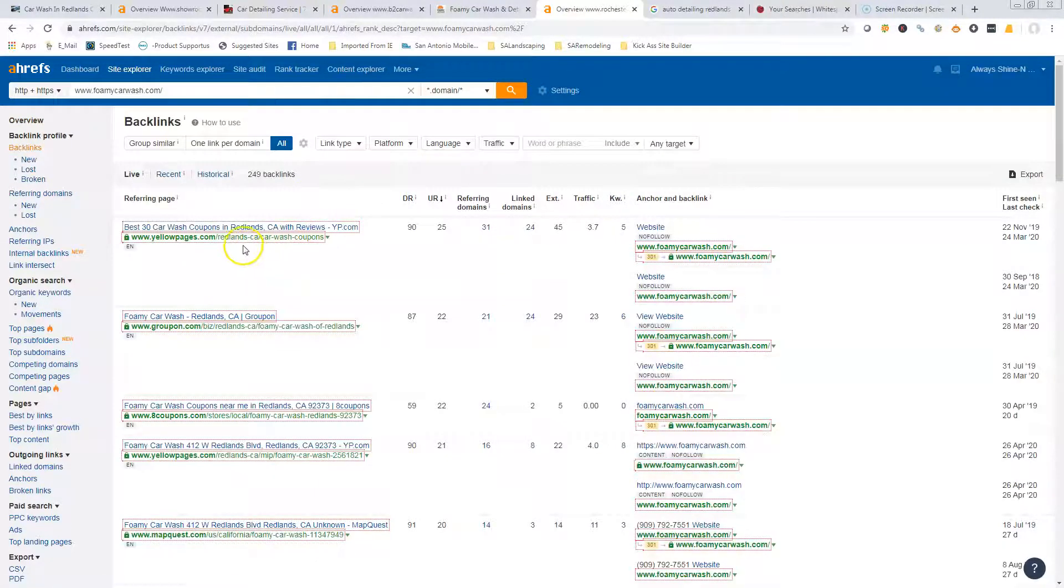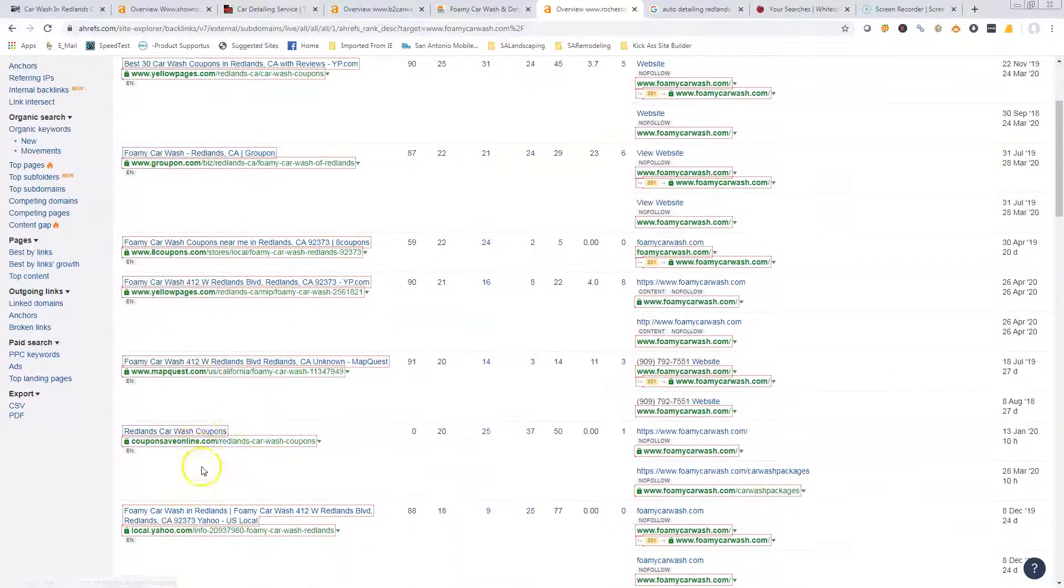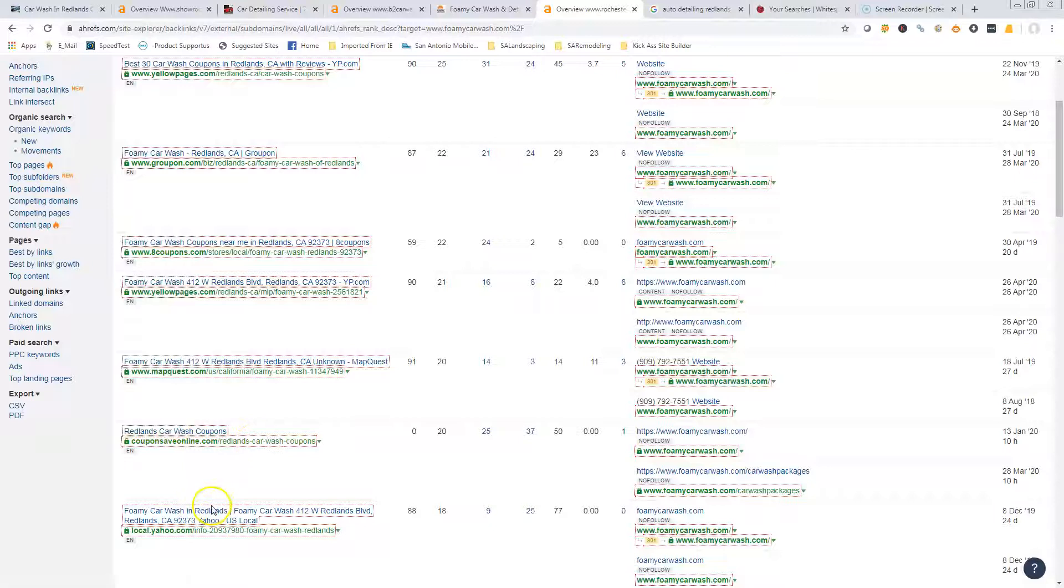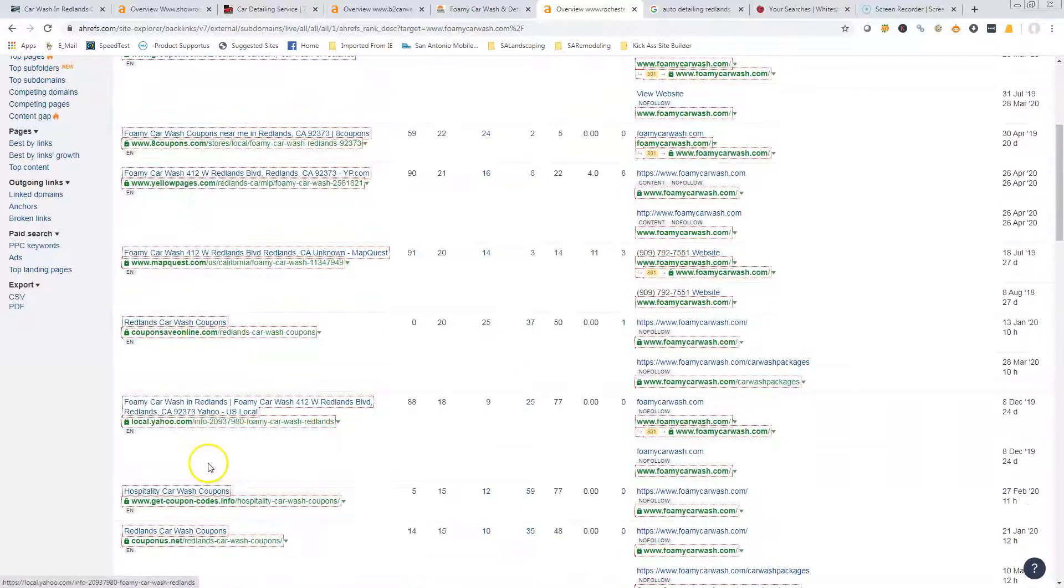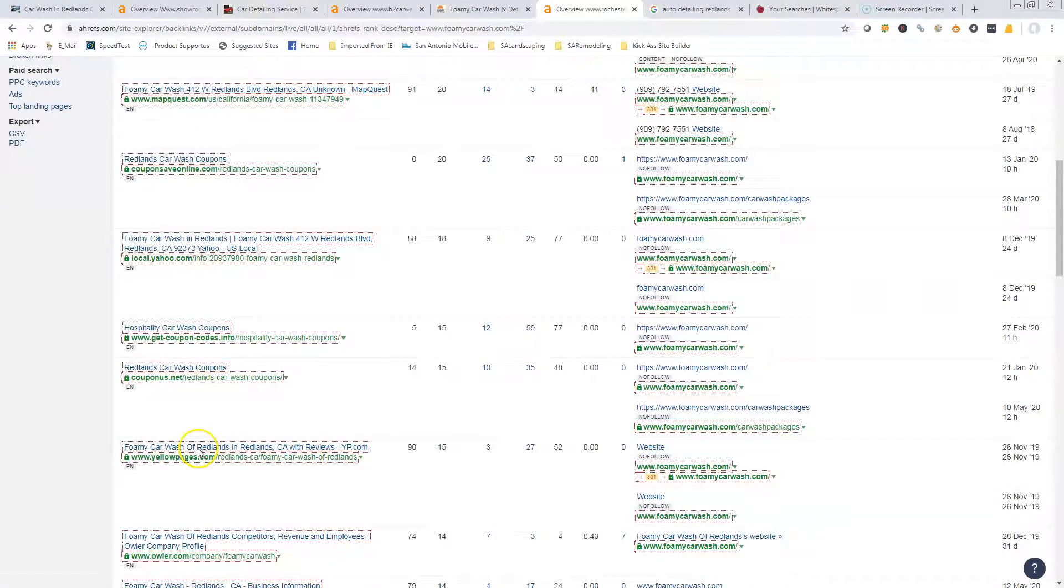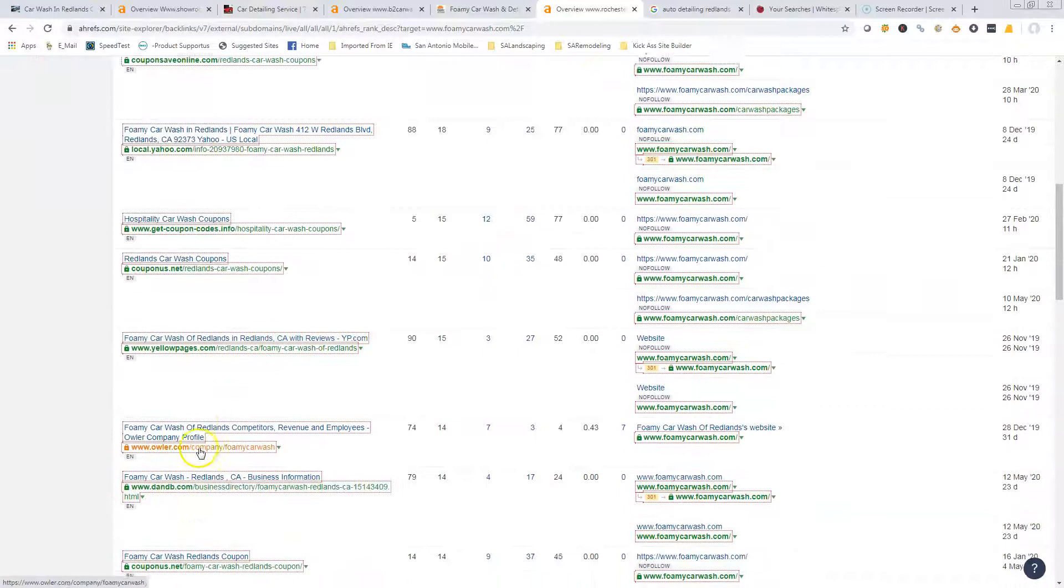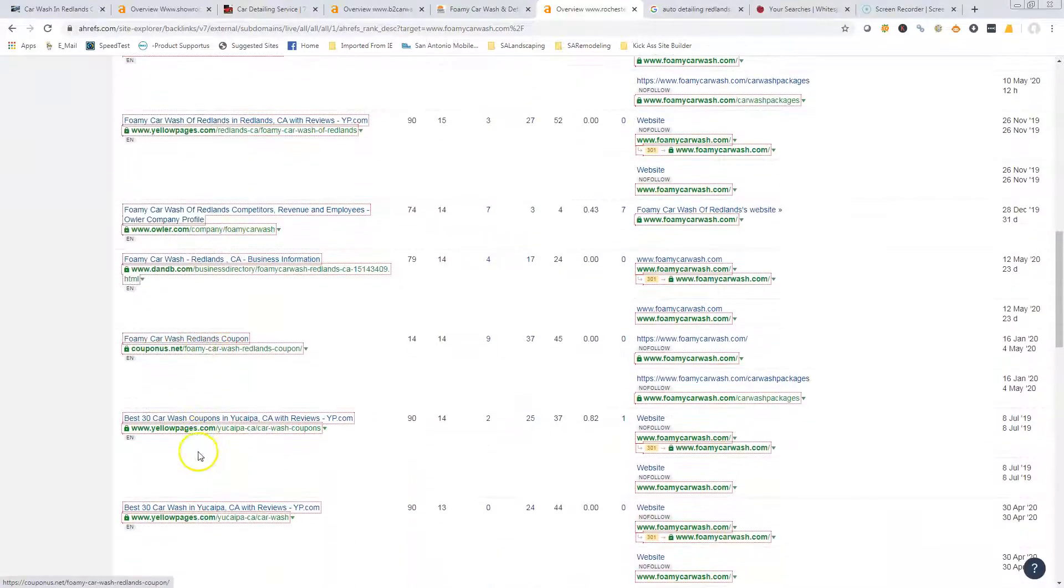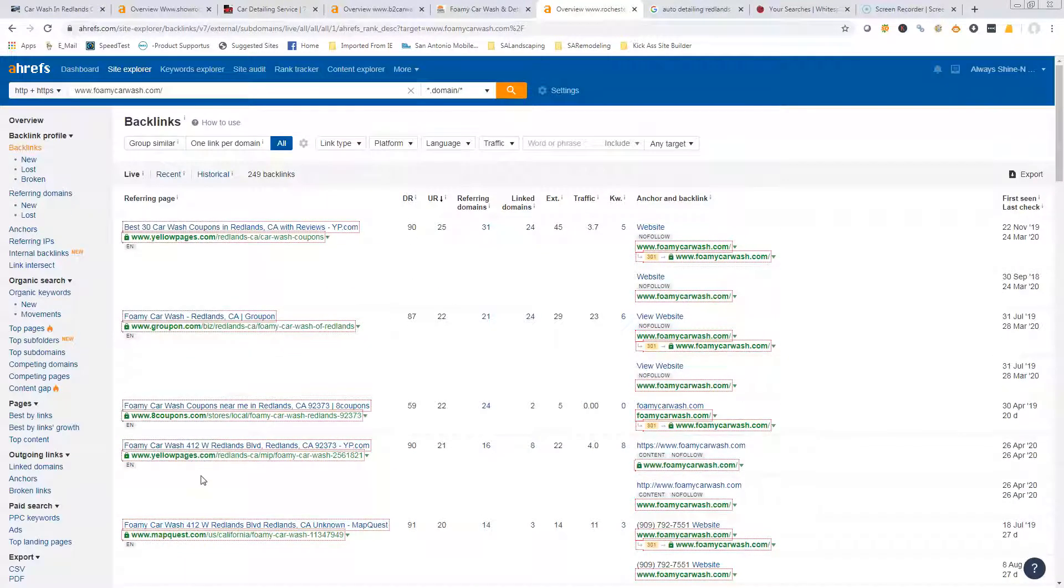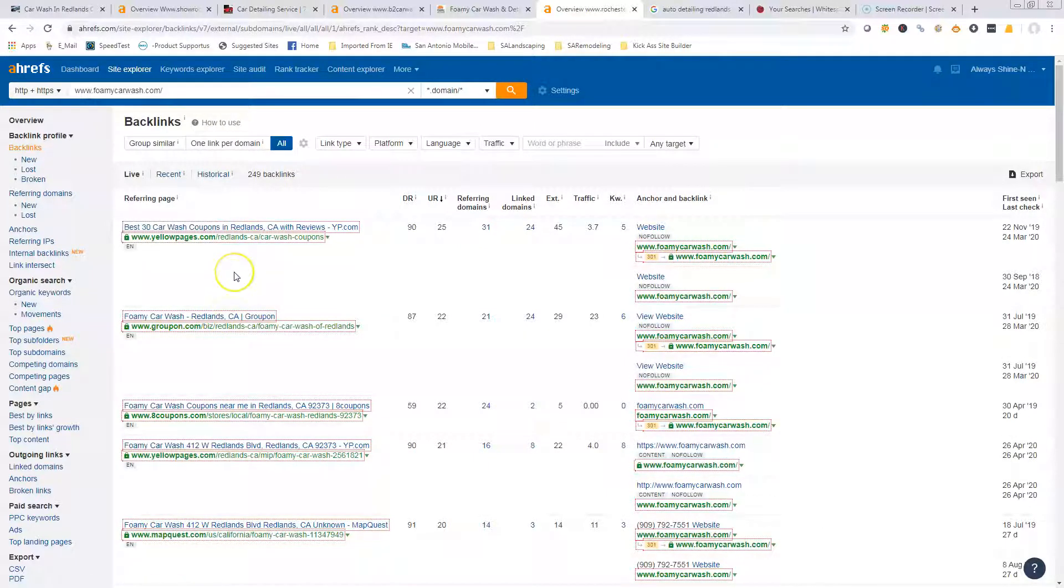If you look here, they've got 18 backlinks. The Foamy Car Wash, they've got 249. We can actually go in here because of this tool and see exactly where they're getting their backlinks from, and we can basically copycat it. We can go to these links, find where their backlinks are, track them all down, and try to get you links on these same type of pages. A lot of it's not super difficult to do, it just takes a lot of time and research.